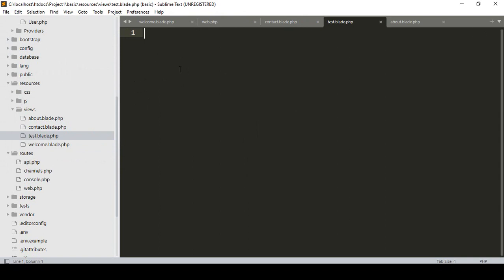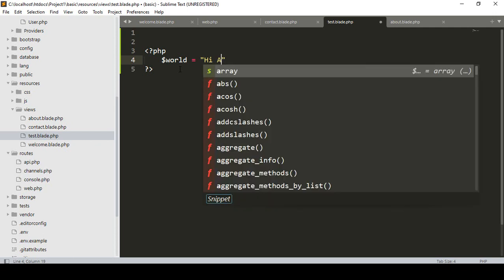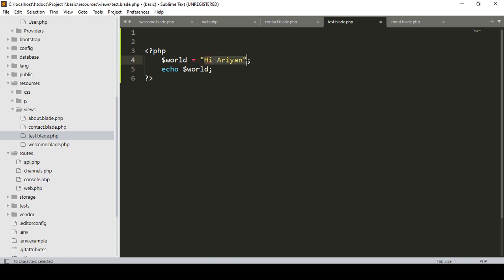Blade has some default syntax. In PHP, when you want to echo some data, what we normally do is write an opening PHP tag, then declare a variable — for example, a variable called 'word' with the string value 'Hi Arian'. Then to display that string value, you use echo and pass the variable 'word'. That will display the text 'Hi Arian'. But when you are using Blade syntax, there is a simpler way.